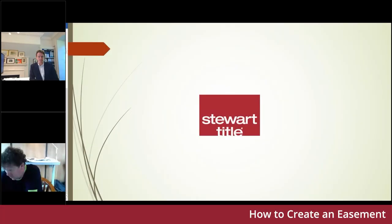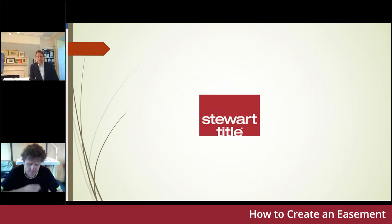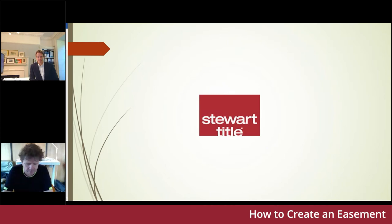Good morning everyone and thank you for joining us for today's session where we will be looking at how to create an easement. My name is Stephen Smith and I'm delighted to be joined by Ian Quayle, Robert Kelly and our guest speaker today Tim Calland.